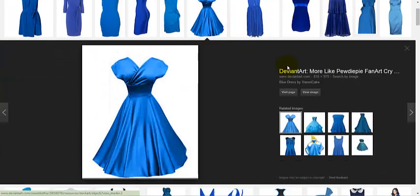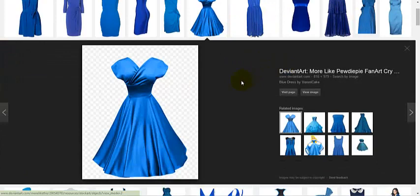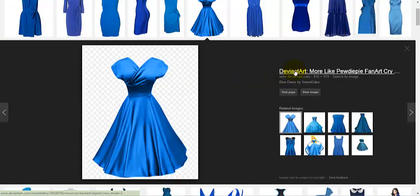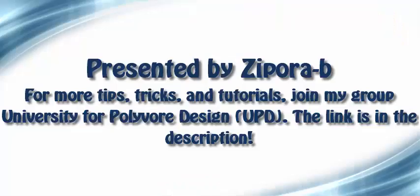And yeah, that is a beautiful dress. It's on DeviantArt, so I don't know if you'll be able to clip it, but we could always try.